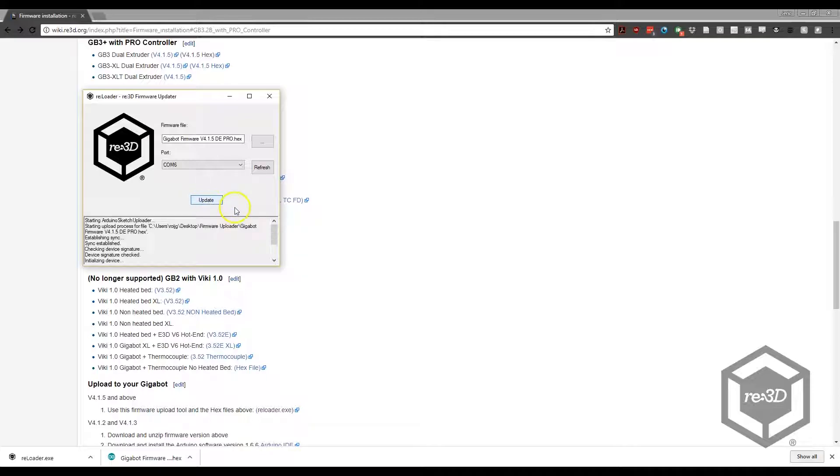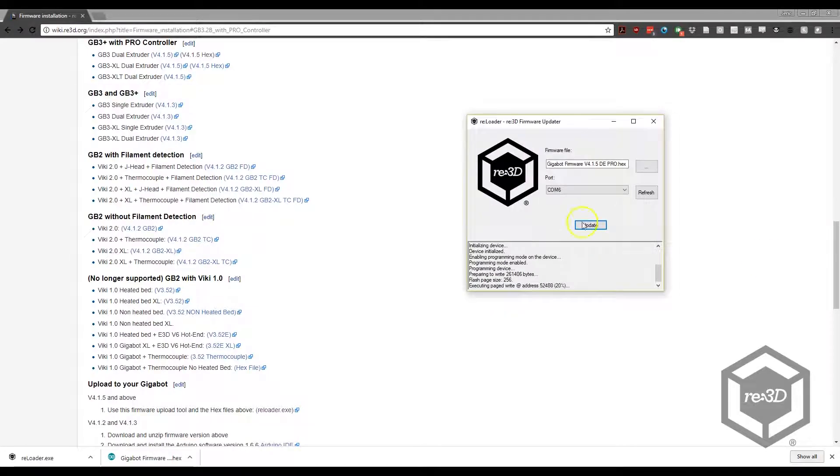If nothing happens, double check your USB connection. Once the COM port is shown, click the Update button.